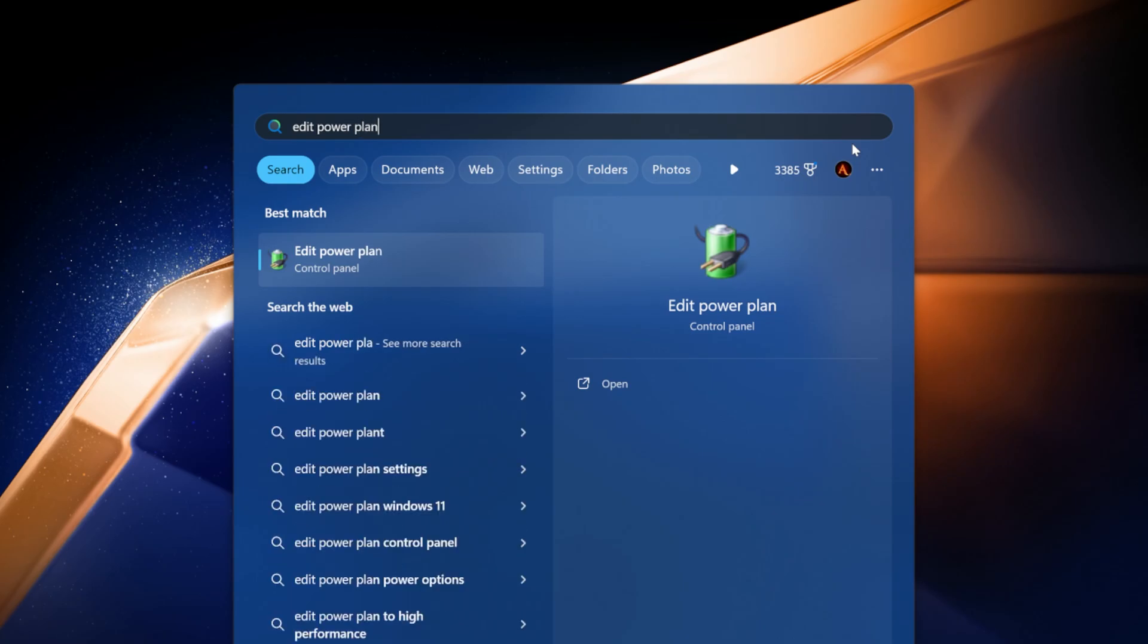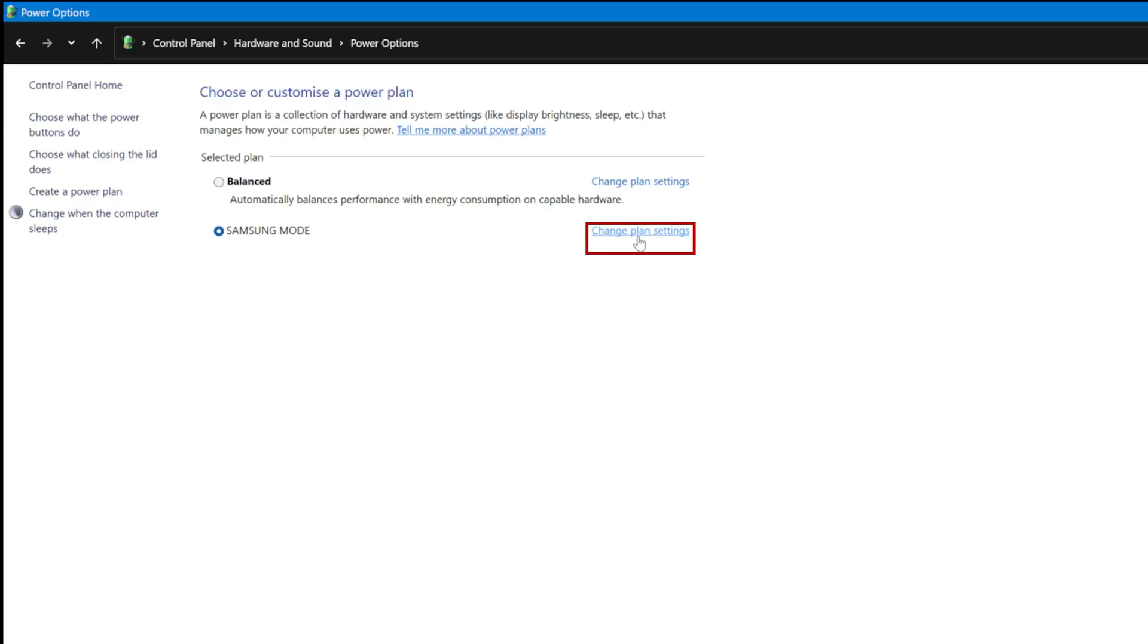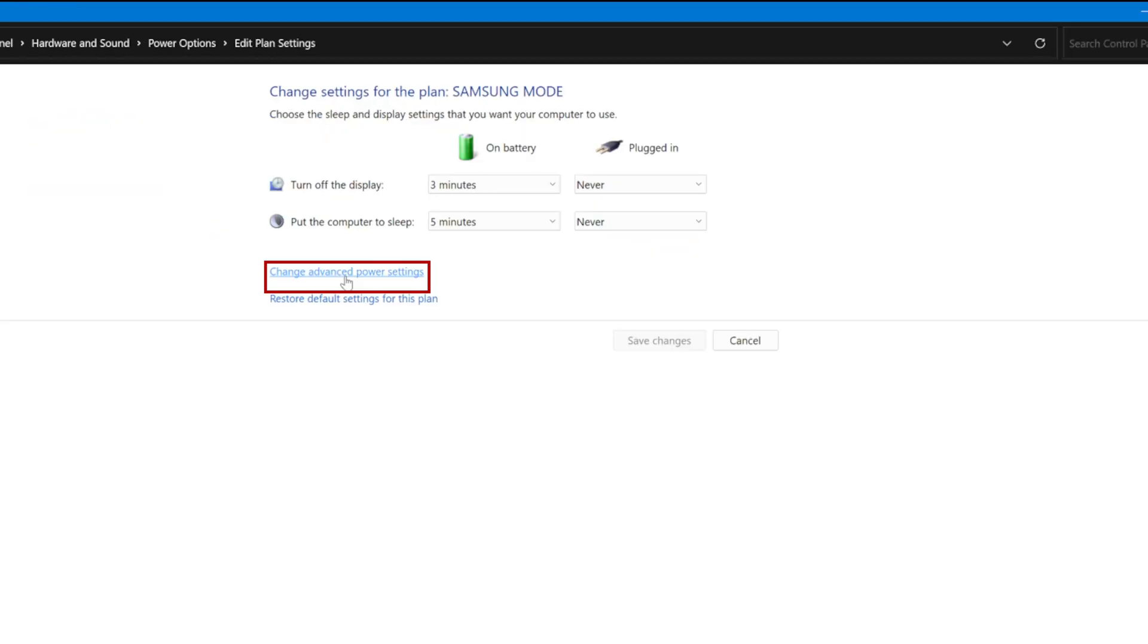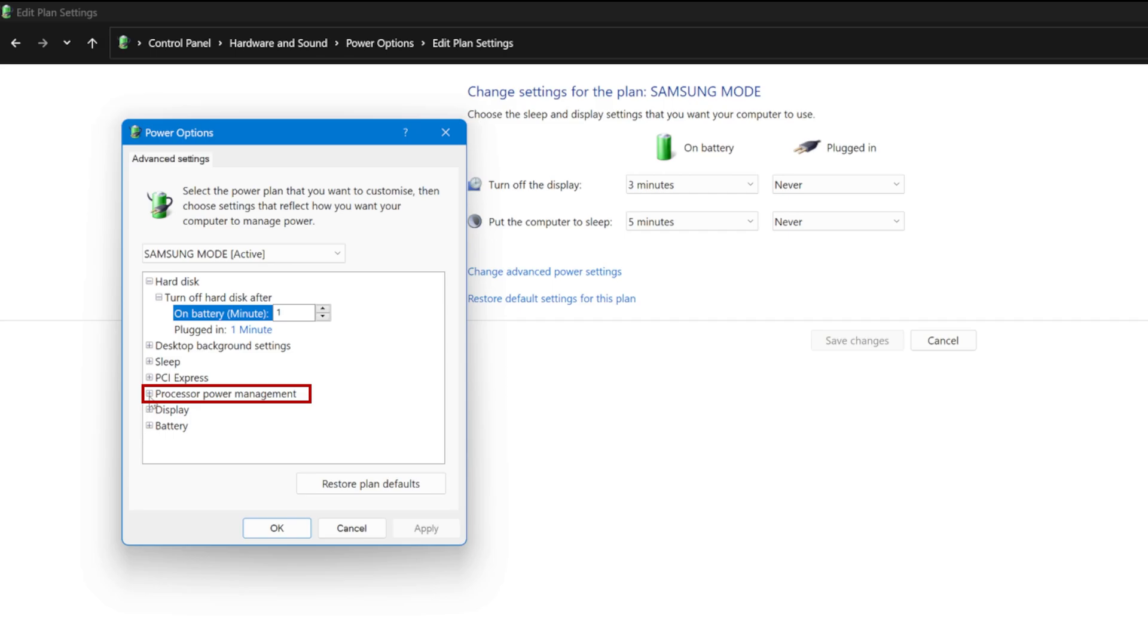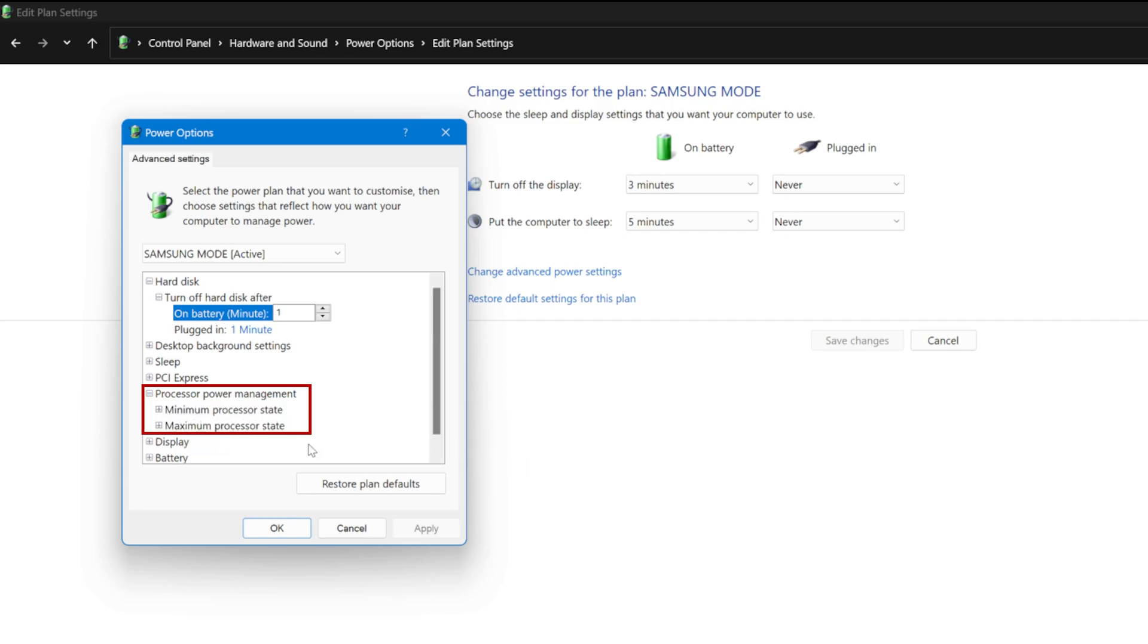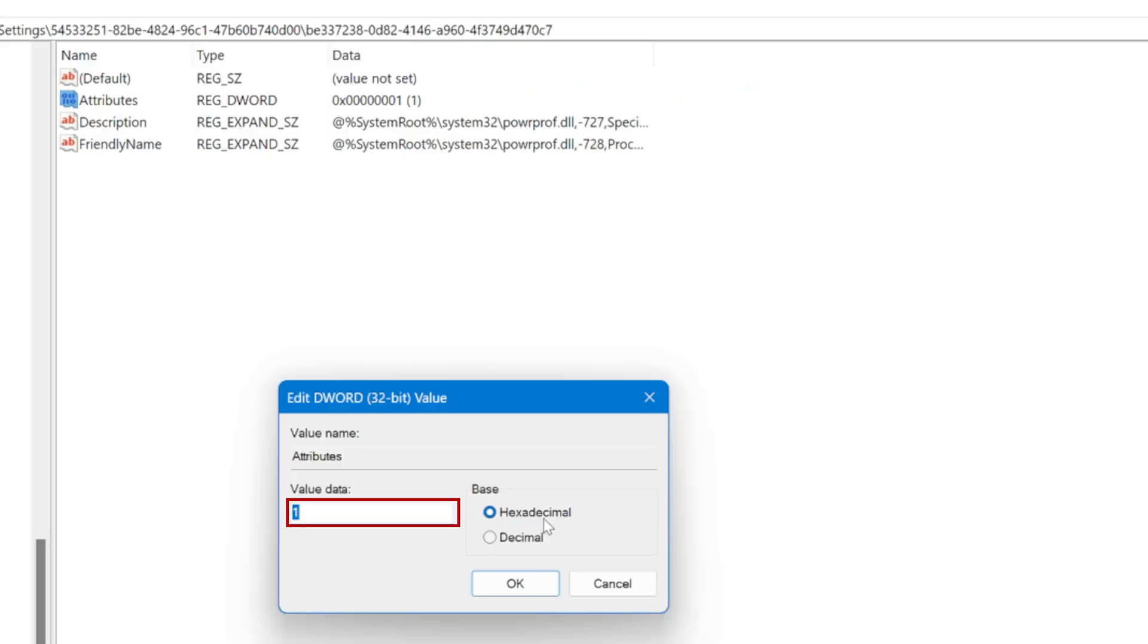When you go to the Windows power plan settings, click on plan settings, then advanced power settings. Under processor power management, you will only see minimum and maximum processor power state.